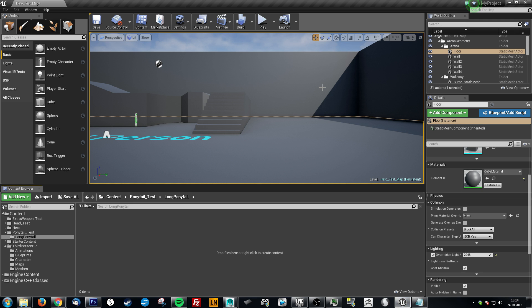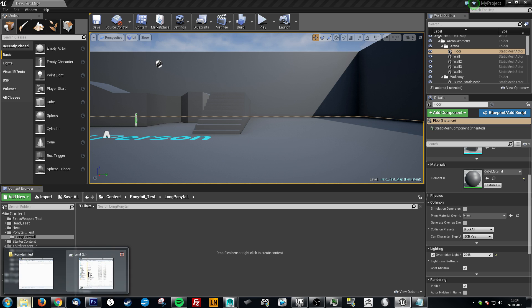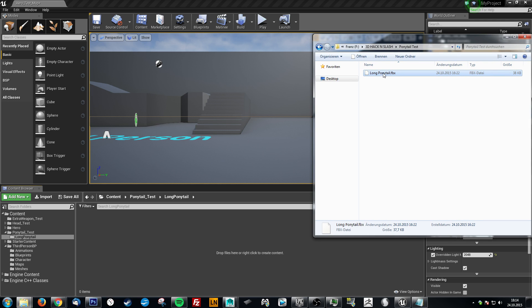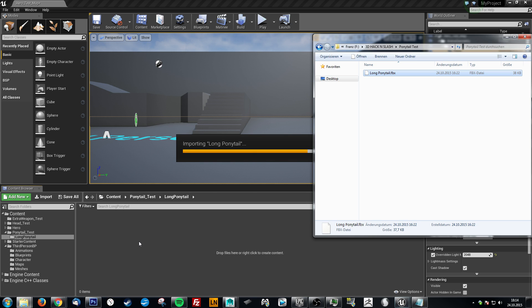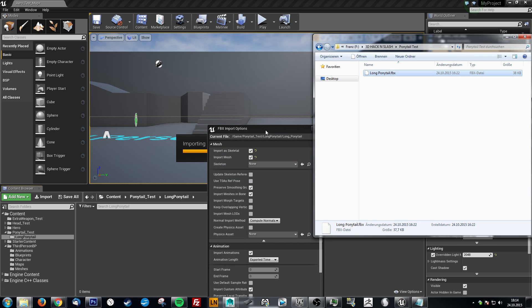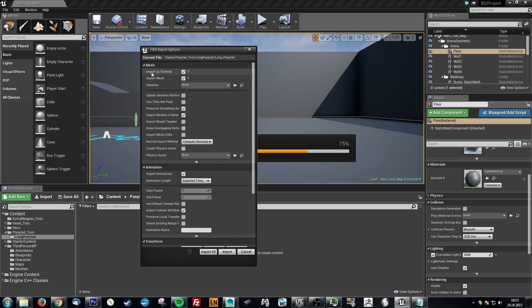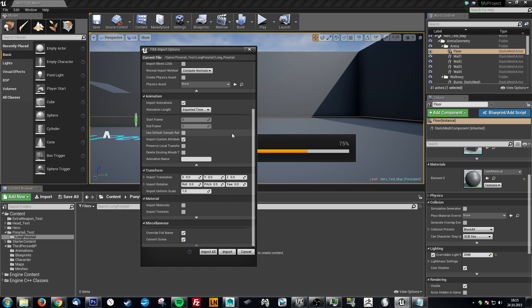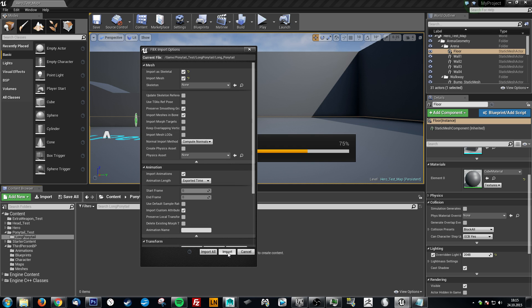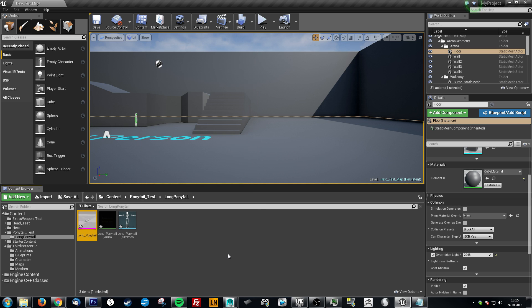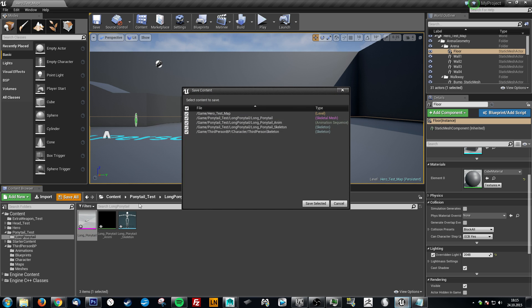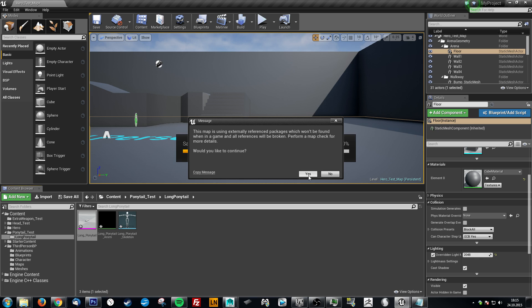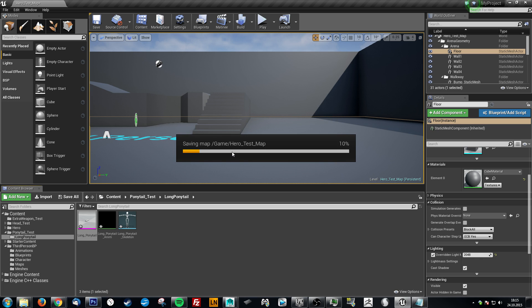I'm just using the third person template because it already has a character in it. So you import your ponytail, import as skeletal mesh skeleton, and then click Import. Now let's save this first.